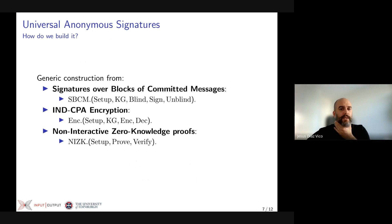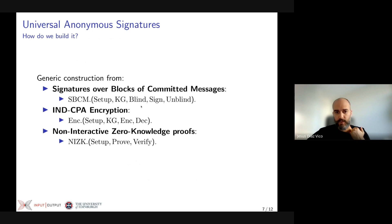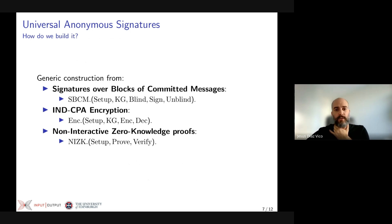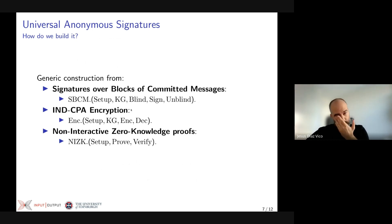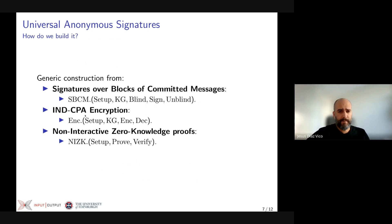To generically build this, we leverage signatures over blocks of committed messages (SBCM), which expose blinding and unblinding algorithms and being a type of partial blind signature. We also need IND-CPA encryption and non-interactive zero-knowledge proofs (NIZKs).